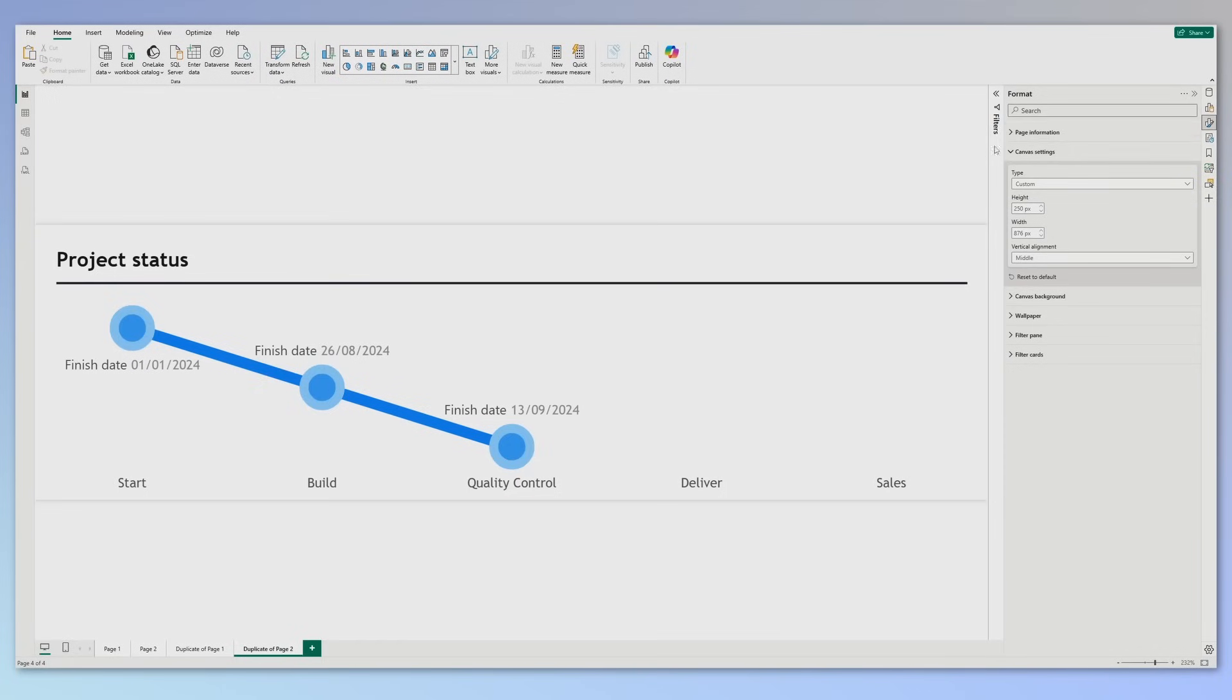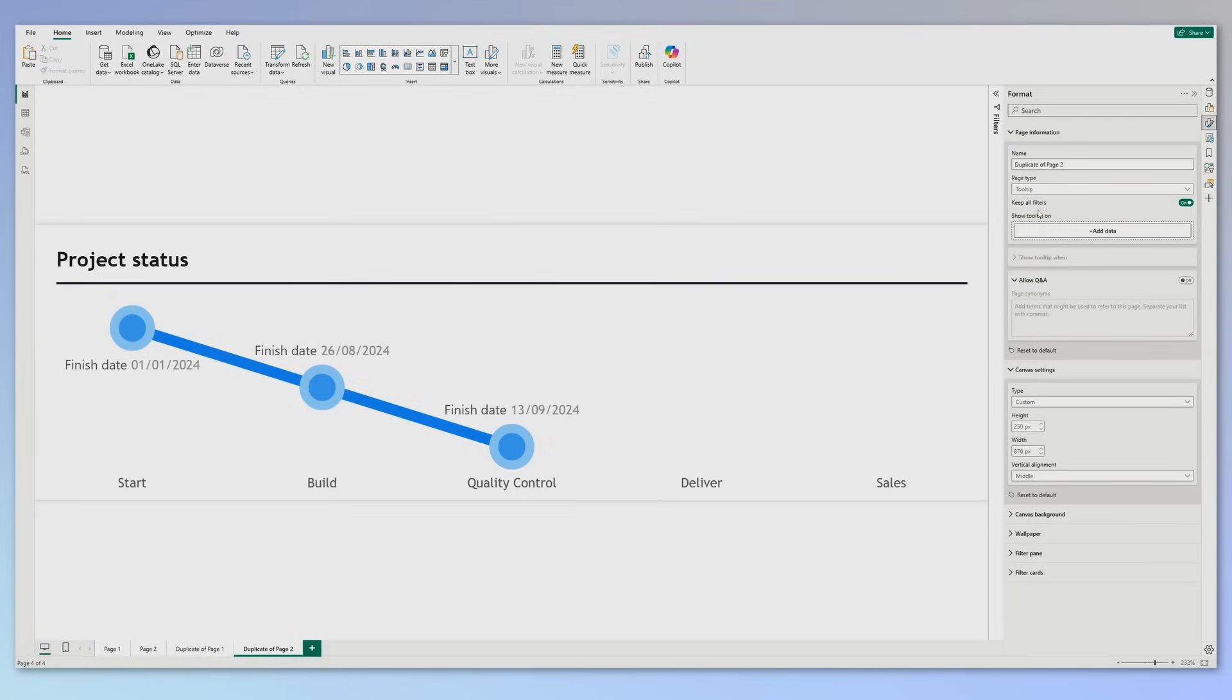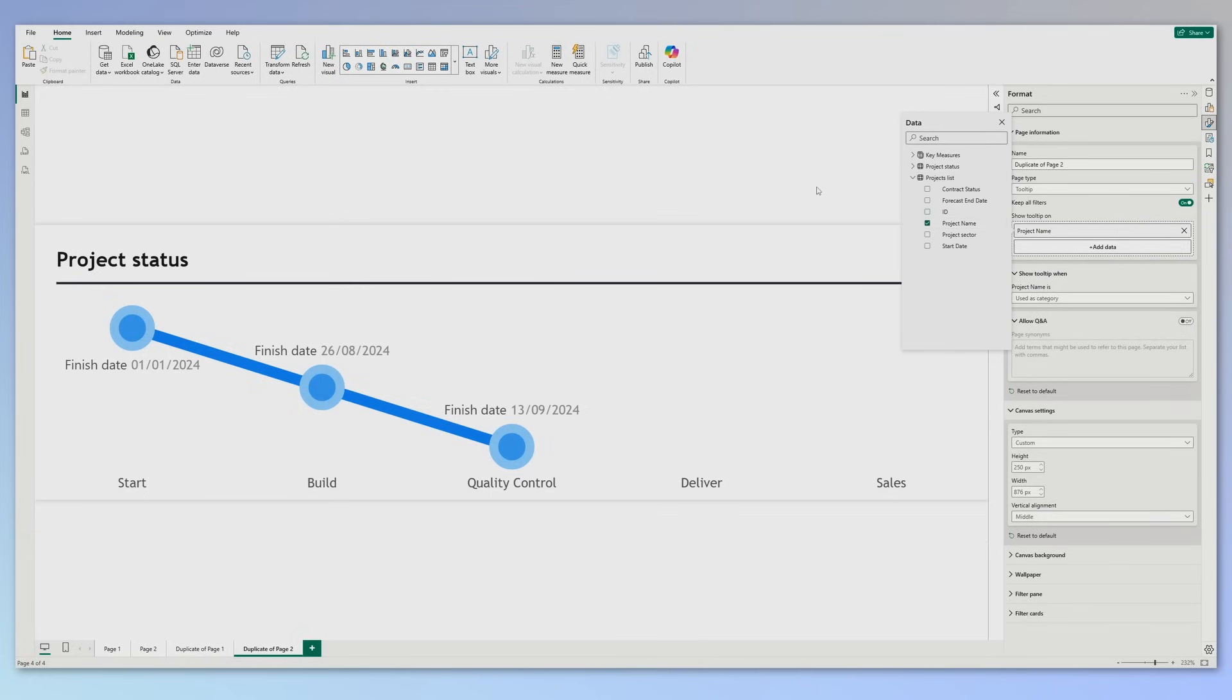But you'll ask me, how can we use this page? Very easy. If you go to page information, you see that the page type is standard, but what we want to use is type tooltip. Let's select that, and we will show the tooltip on, and here we need to select the project name. Let's select it. Perfect.